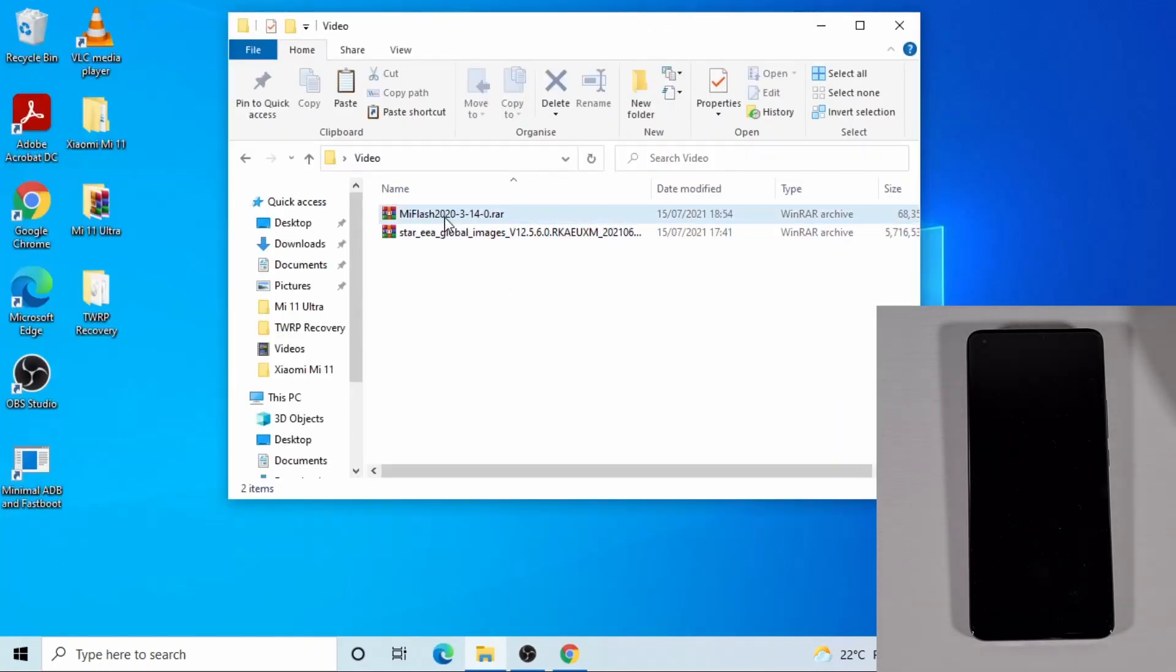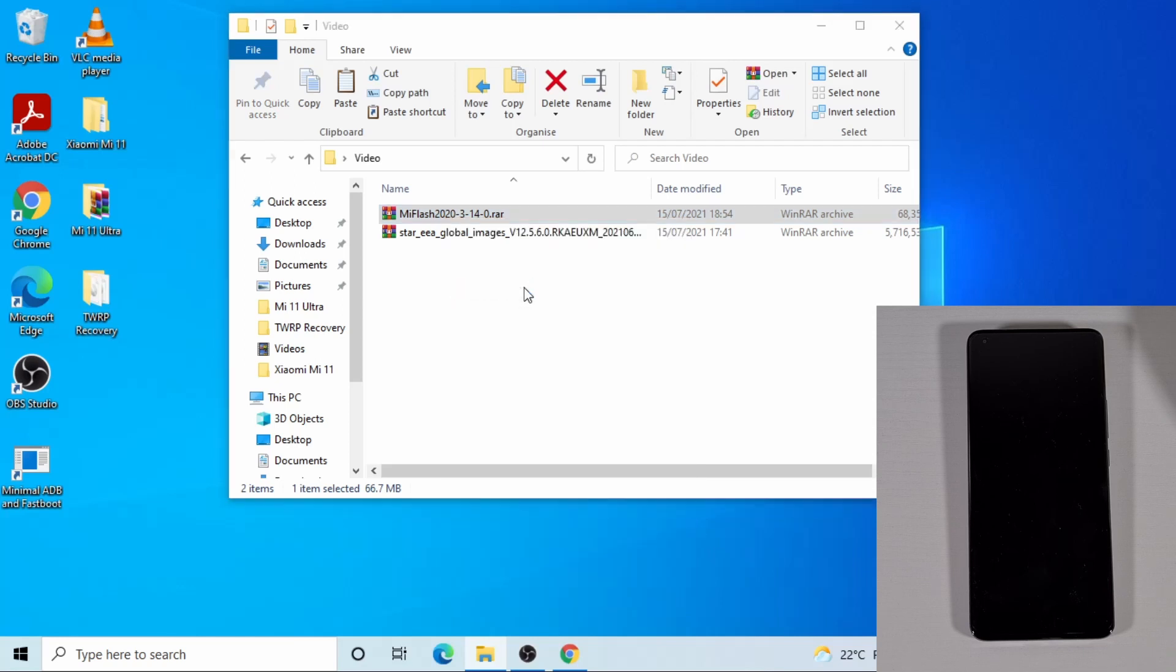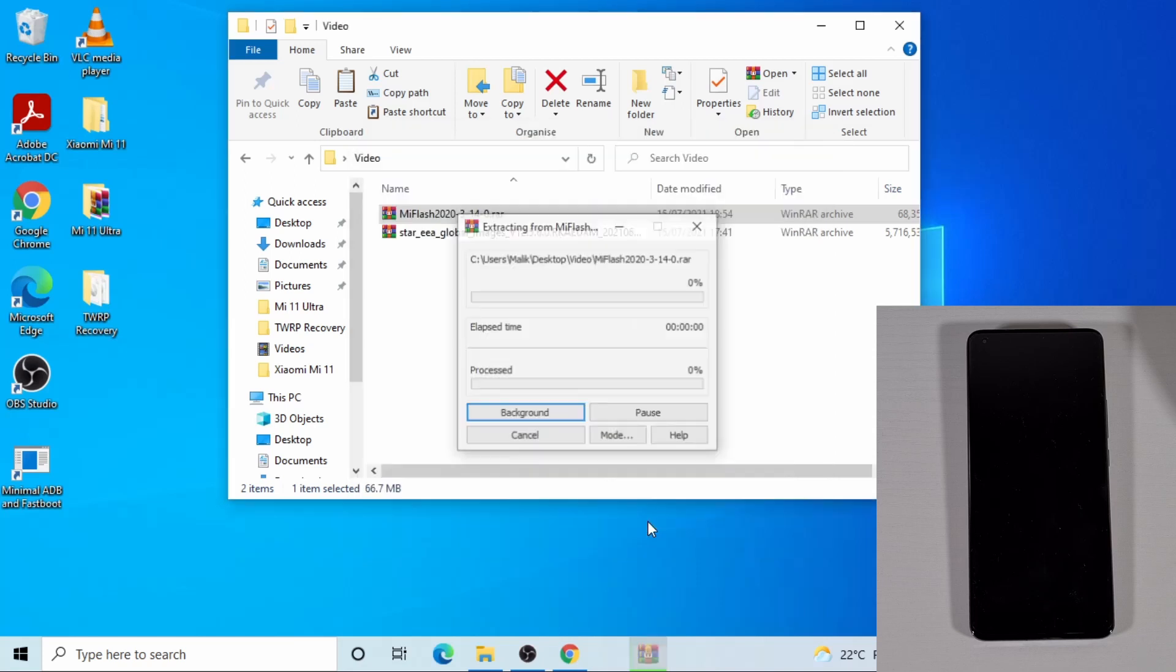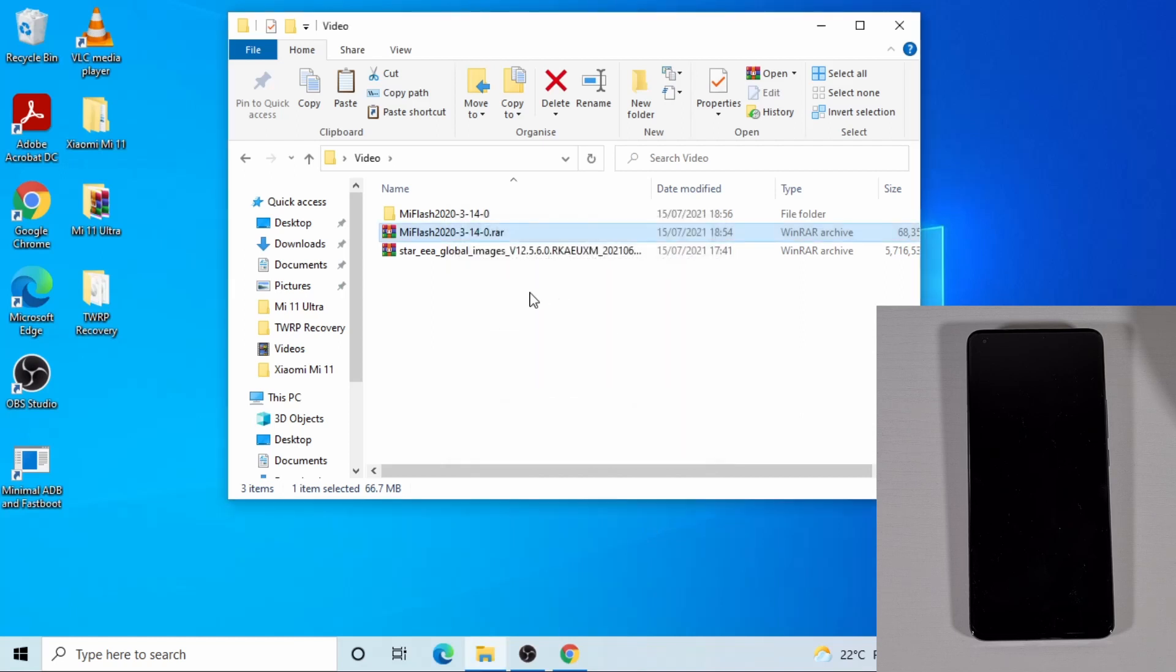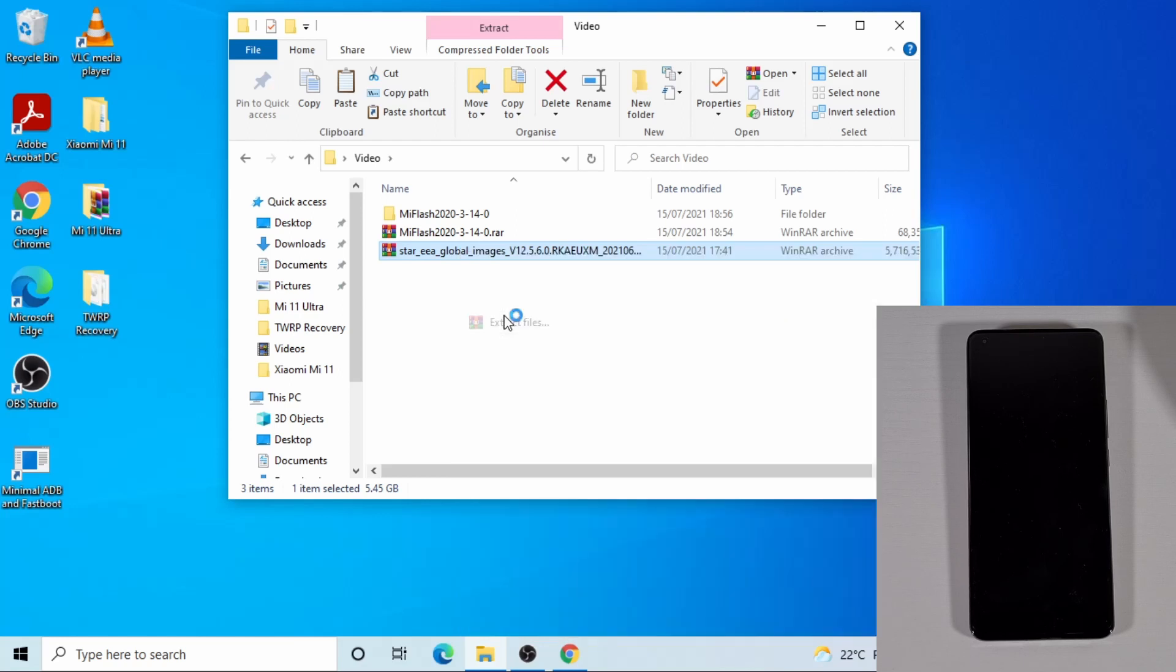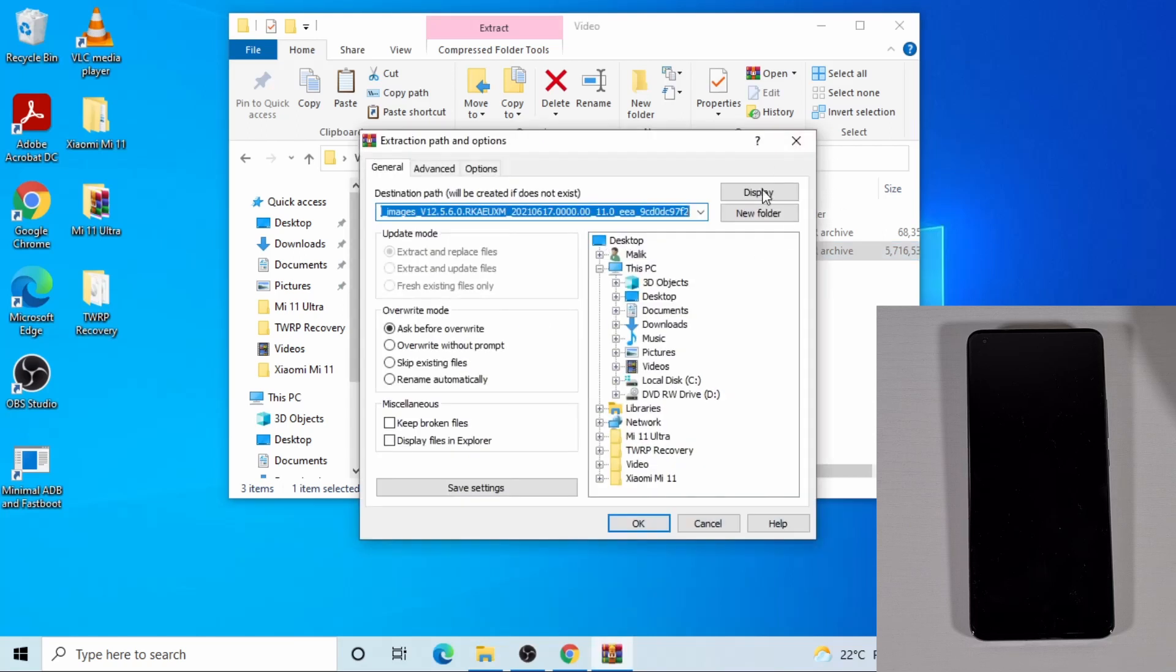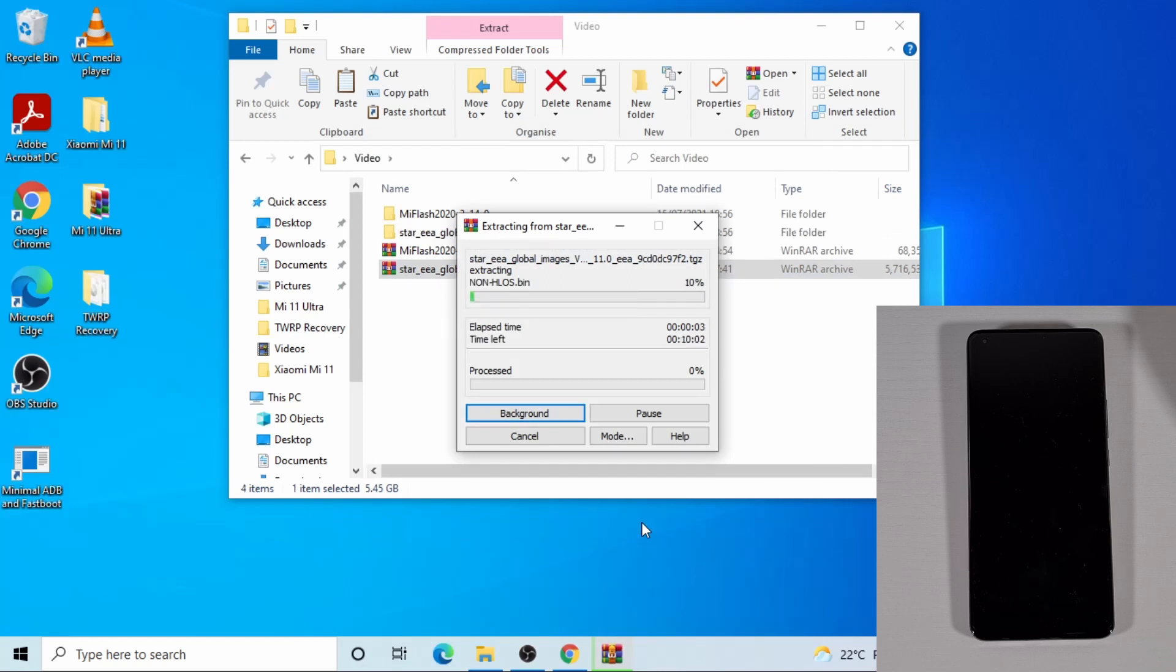First, I'm going to extract the Mi Flash. So just right click on the Mi Flash and then extract file and then OK. And now I need to extract this file as well for the ROM. I'm just going to right click and then extract file and then OK, which will extract the file in this folder.